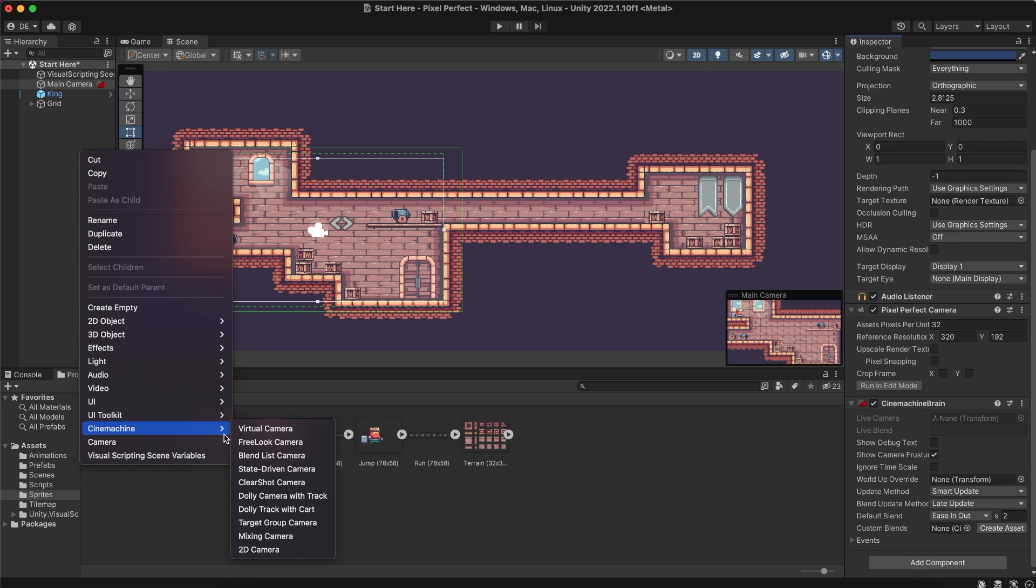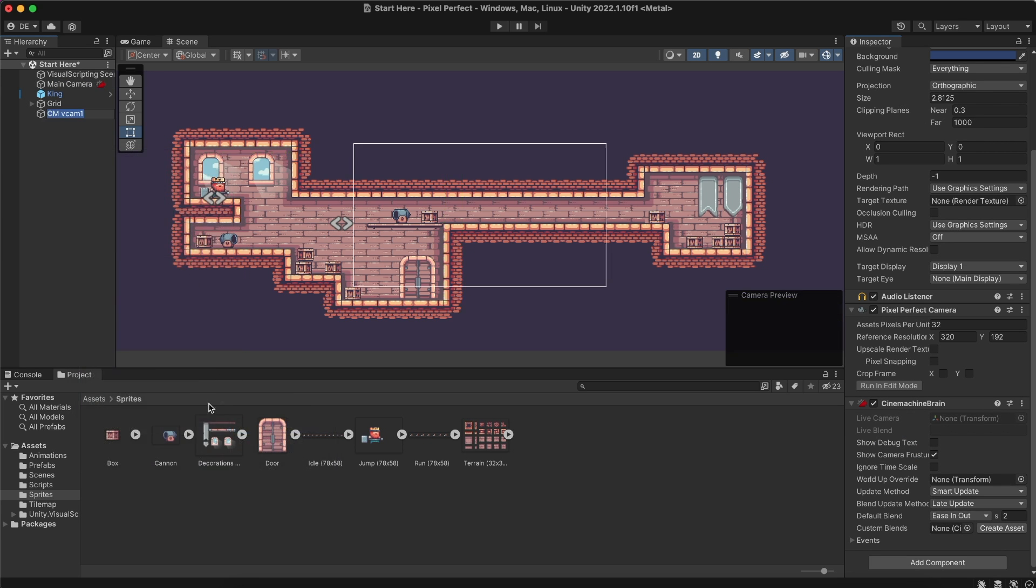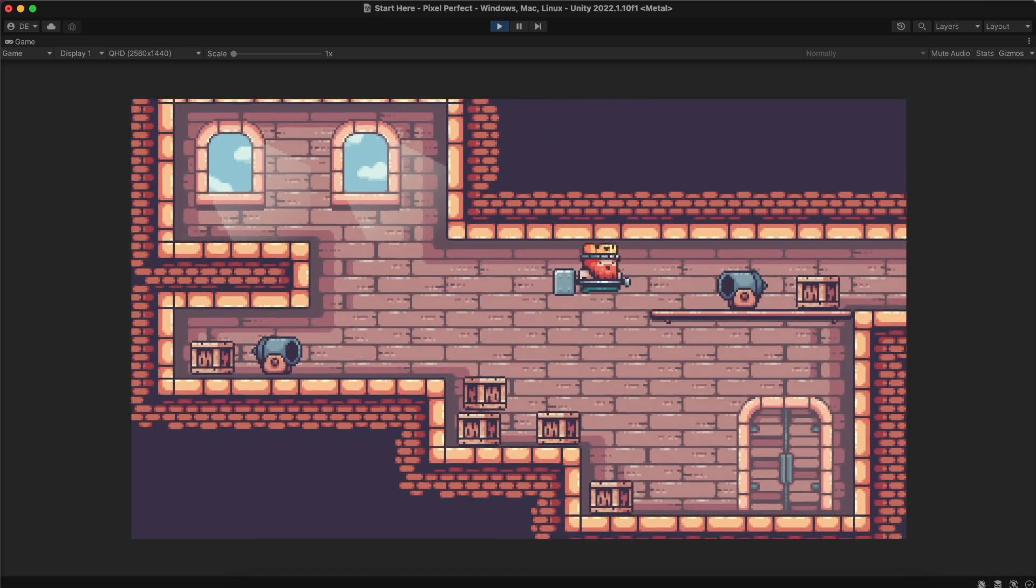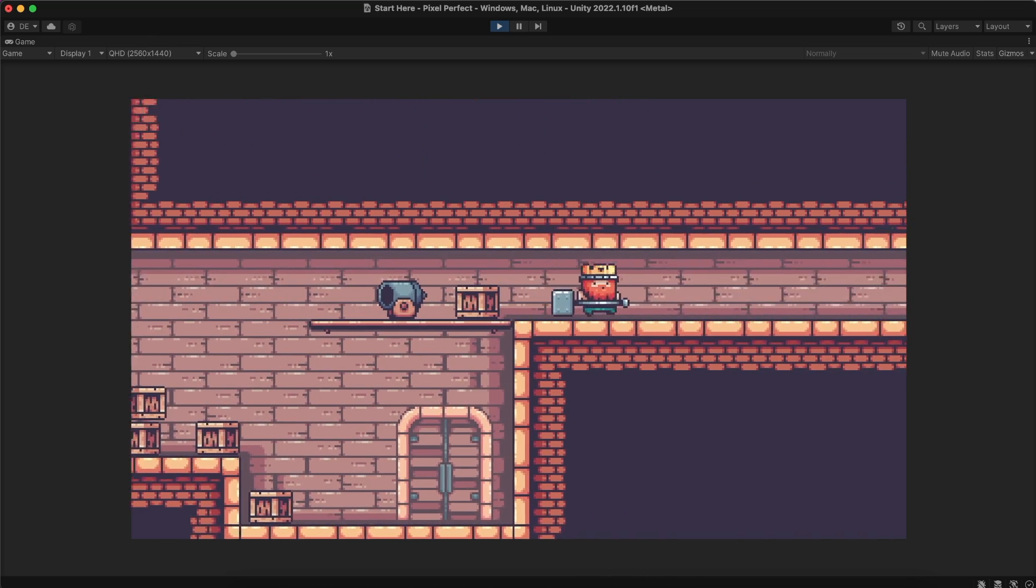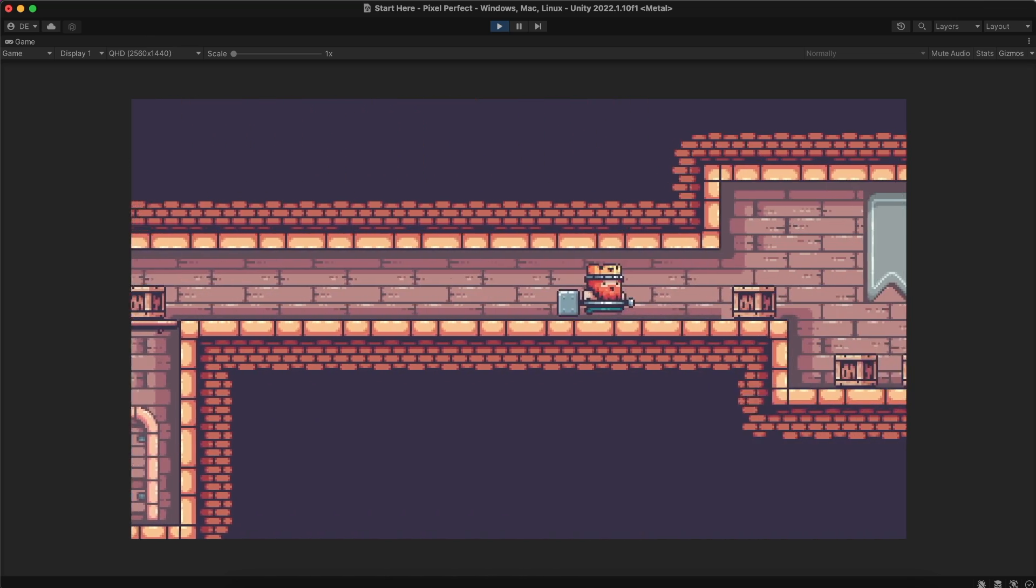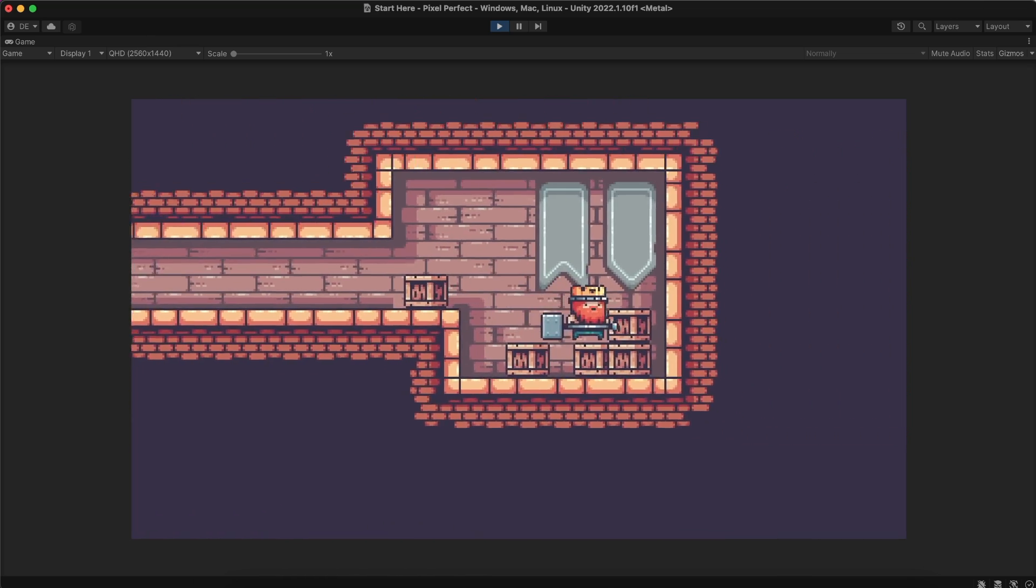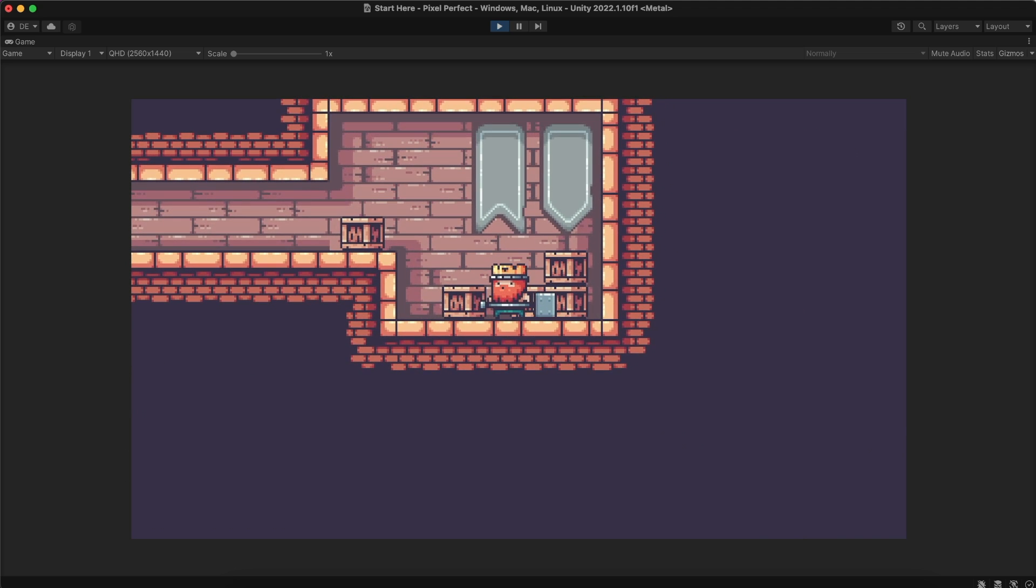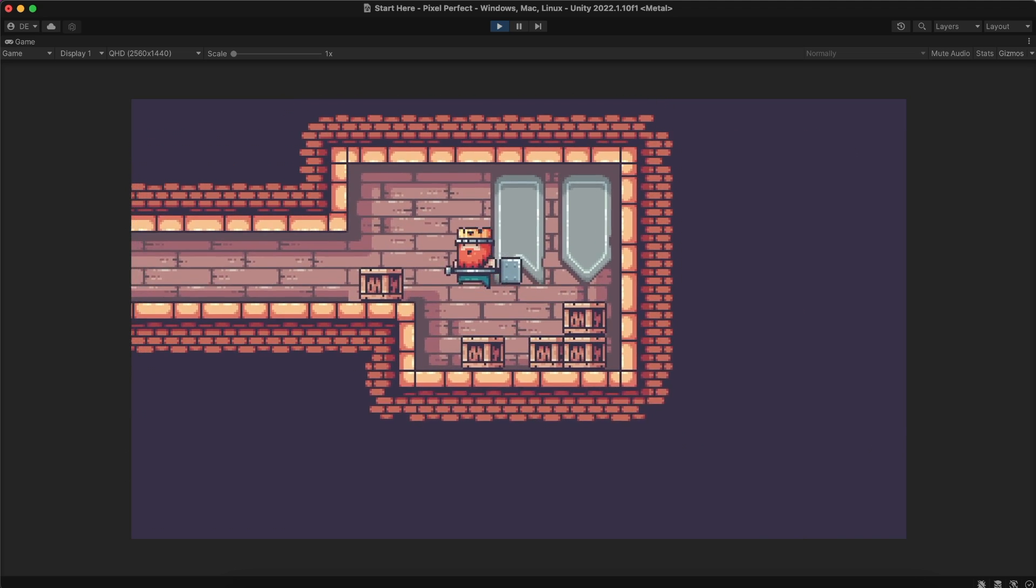I want to add Cinemachine to this level, but when using the Cinemachine package, its camera brain and the Pixel Perfect components fight over controlling the camera's orthographic size.